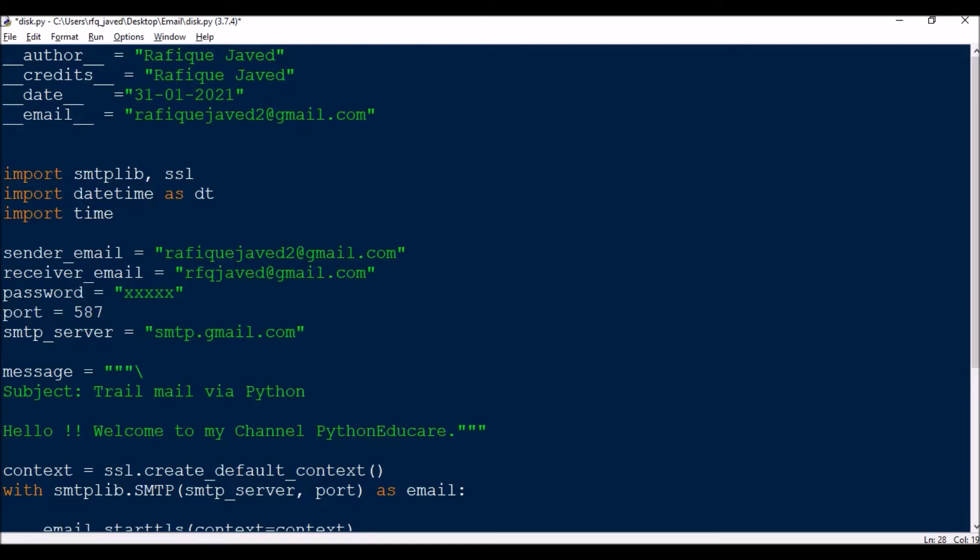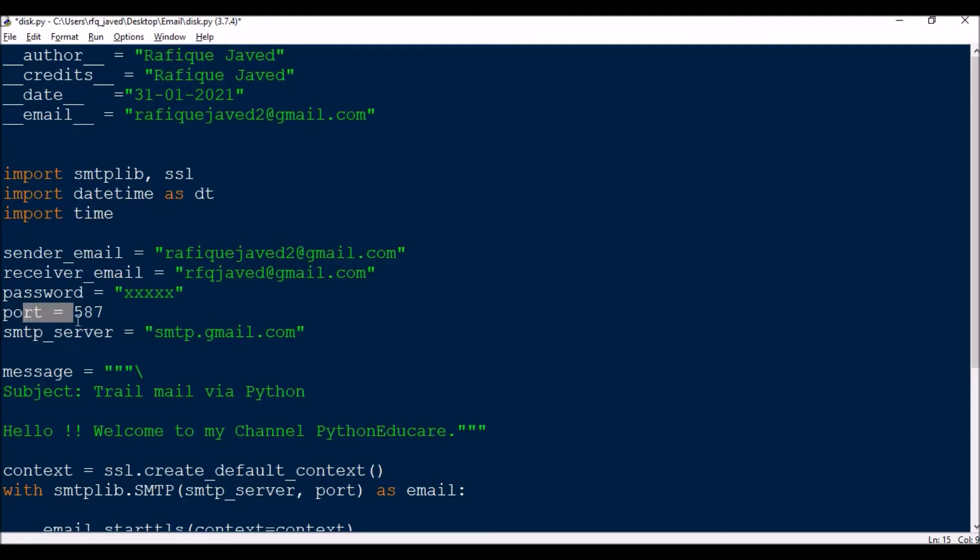This is very simple. For performing this task you need to do some work. I am using Gmail domain, but you can use Yahoo, AOL, or Outlook. For that you need to get the port number of the particular domain and then SMTP server. For Gmail, if you search in Google, the port number is 587 and the SMTP server is smtp.gmail.com.